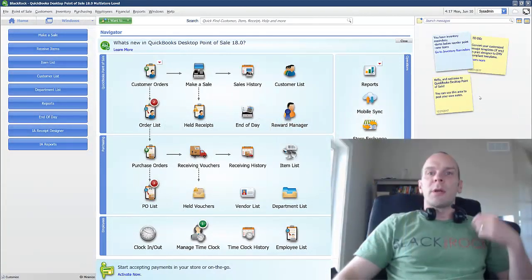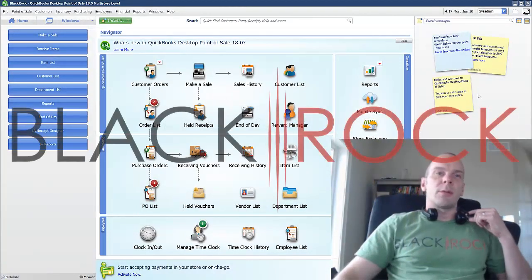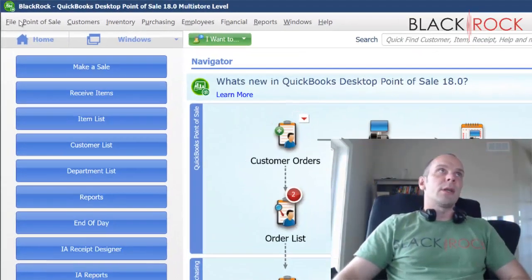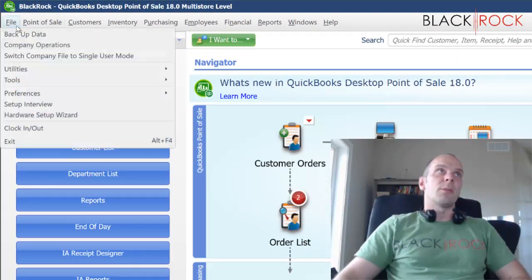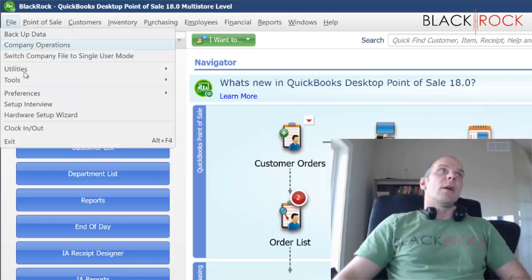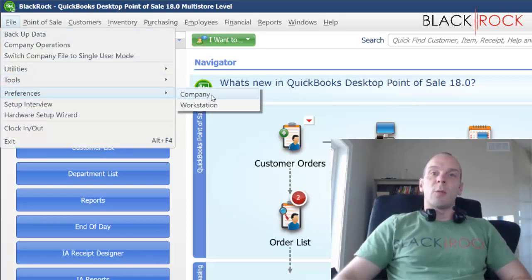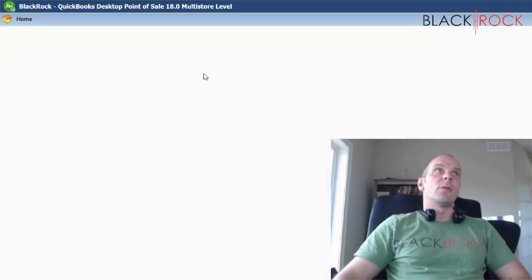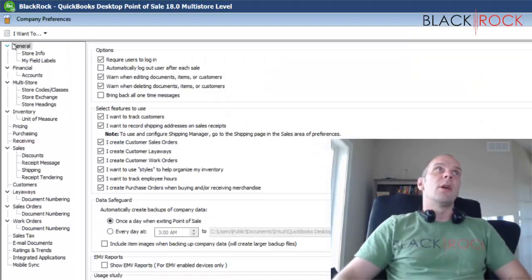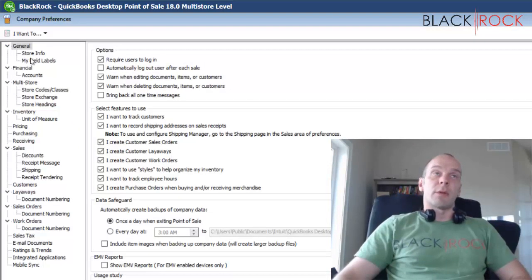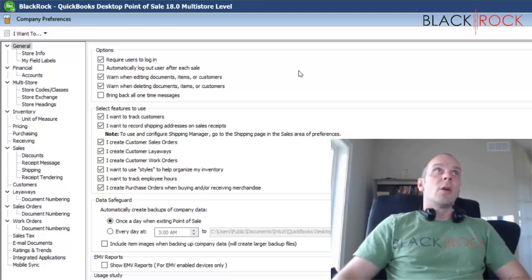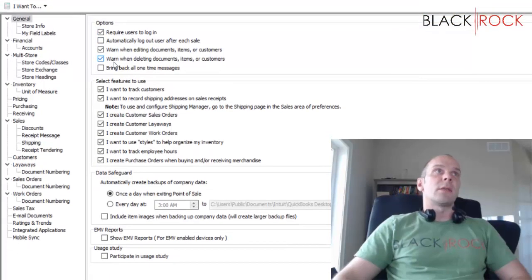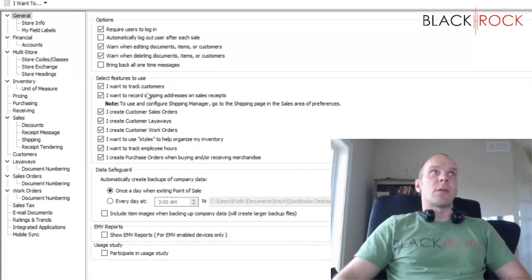Hey there folks, Peter here with BlackRock Business. I'm quickly going to jump into File, Preferences, Company Settings, and we're going to cover the section on general company preferences.